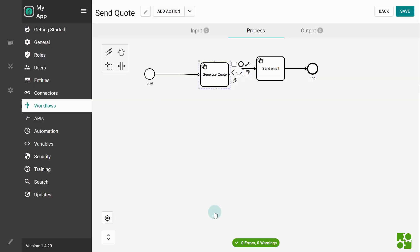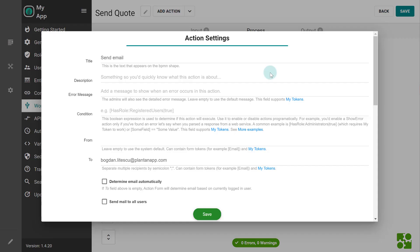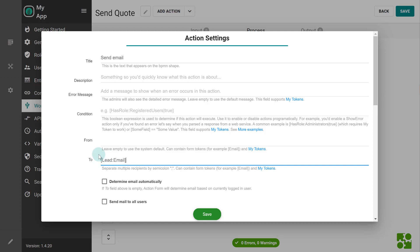In Plant an App, most of the actions support tokens, including the send email action where we need to change it so the email is sent to the lead instead.